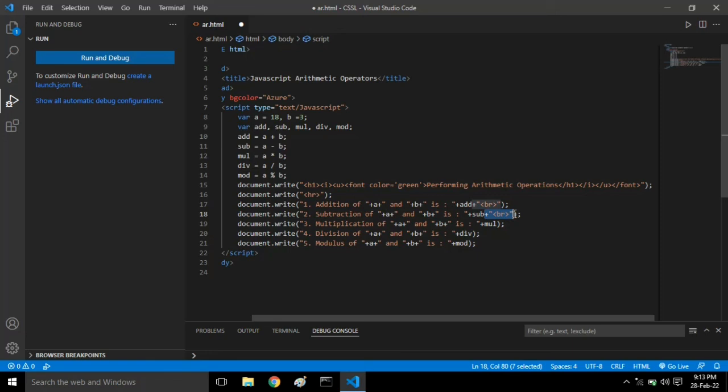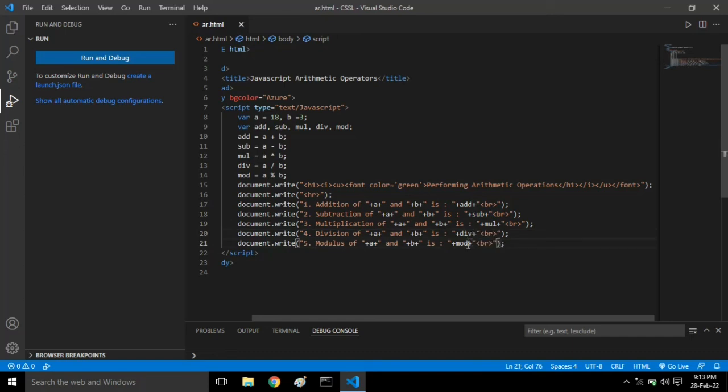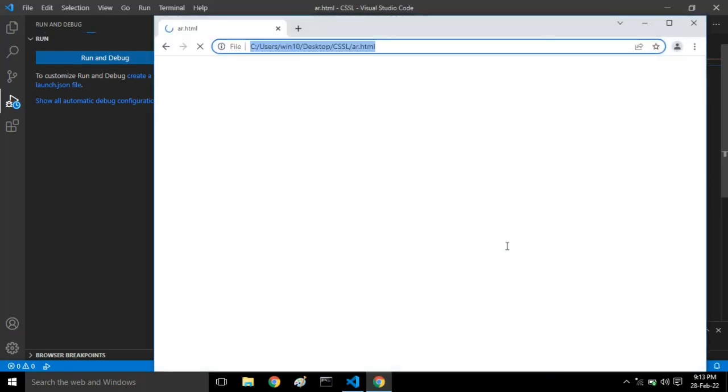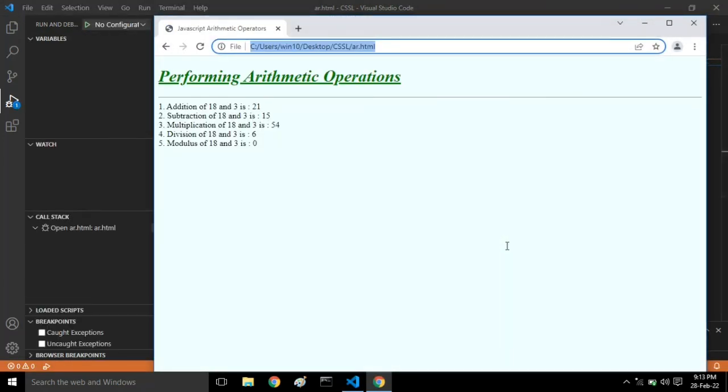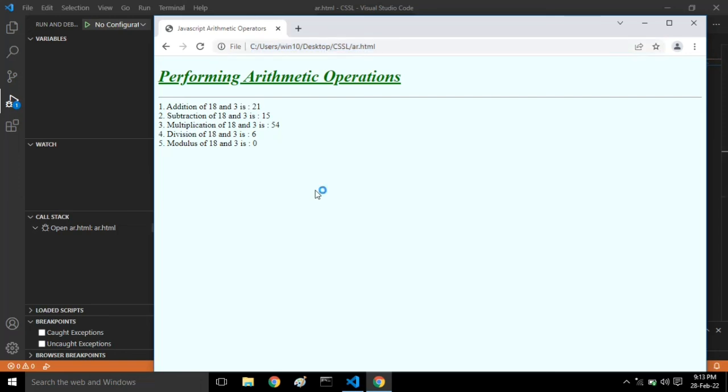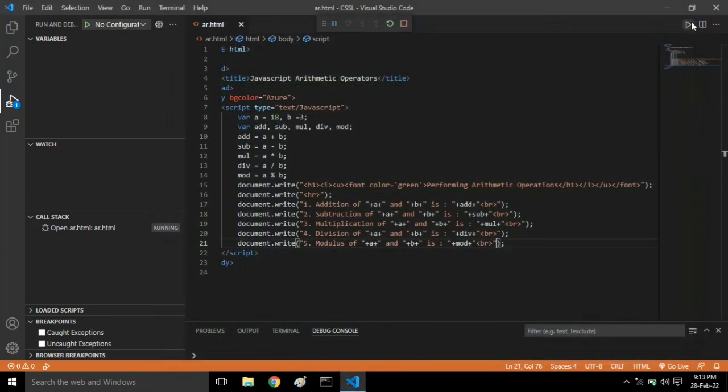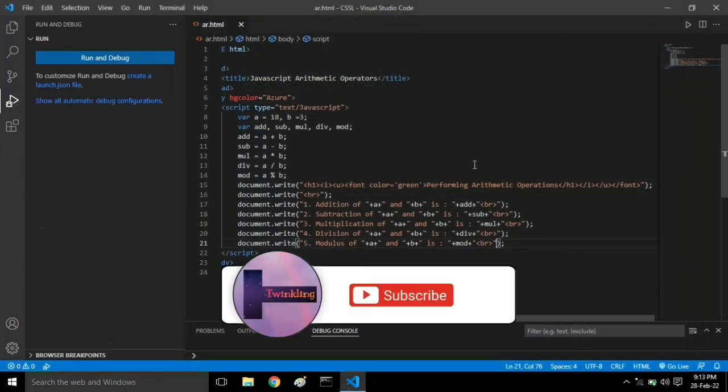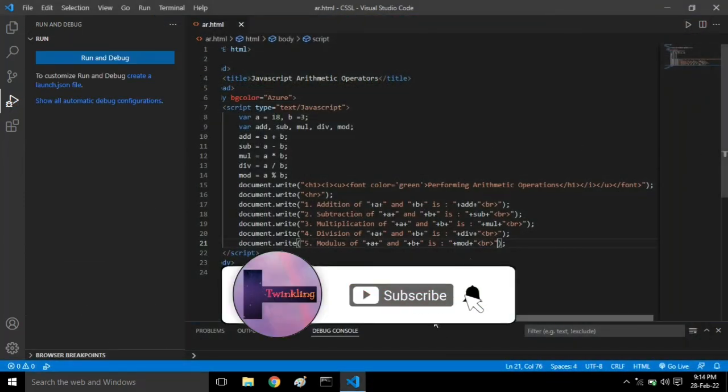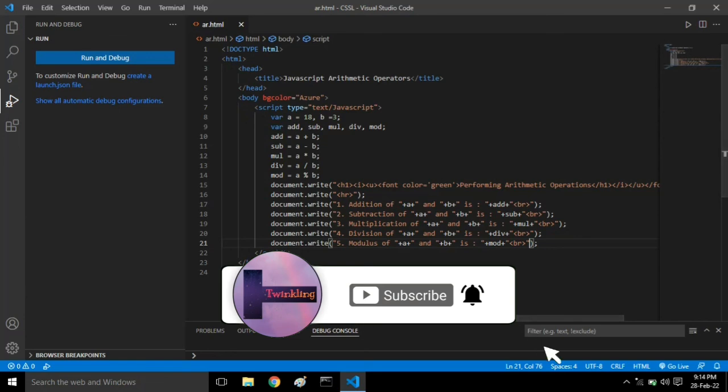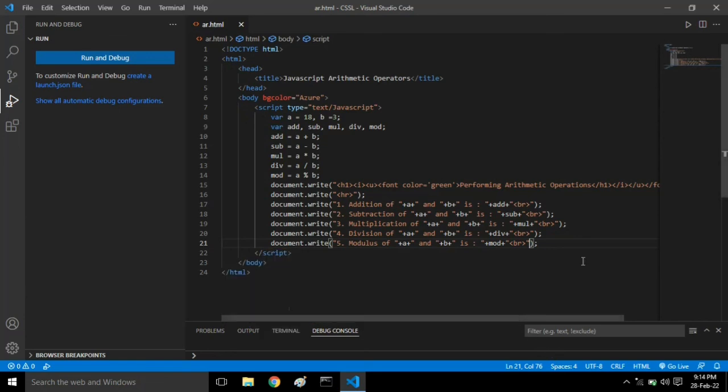All the HTML statements are in double quotes when we're including them in the script tag. Script tag comes in head and also under the body tag. Let's see the output - yes, every operation has worked perfectly. If you want to write down this code, please take a screenshot and do subscribe to my channel. Twinkling, thank you and bye bye.